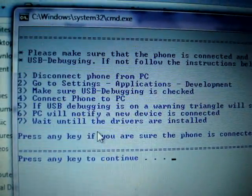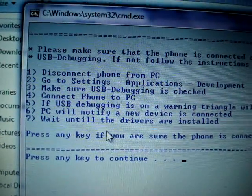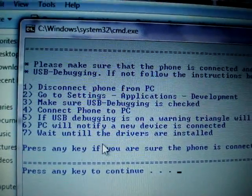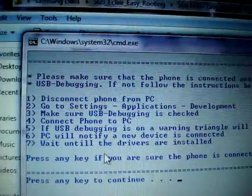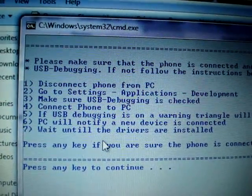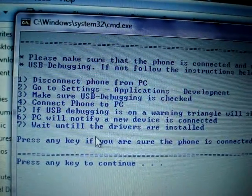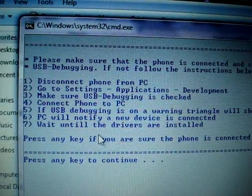Here are a few instructions. First of all, disconnect your phone from the PC — my phone has already been disconnected. Second, go to Settings, then Applications, then Development on your phone. Let's have a look.